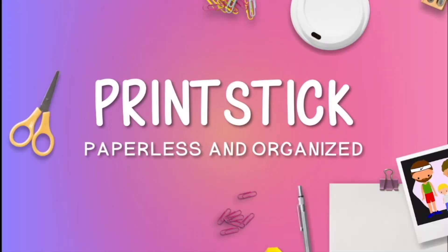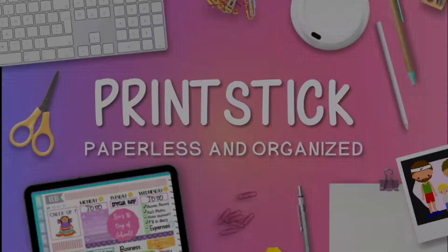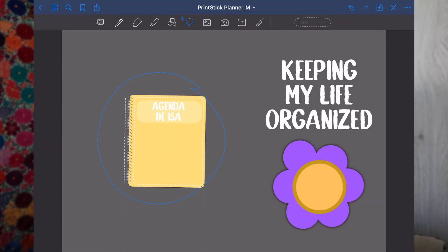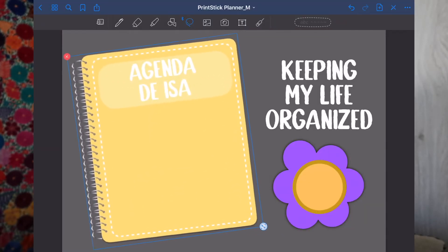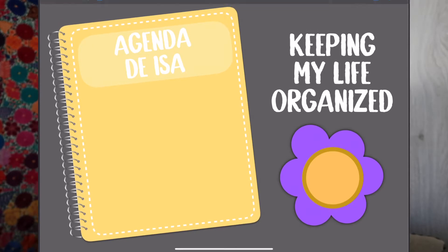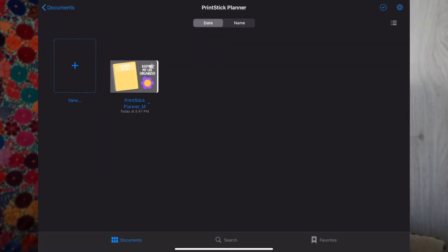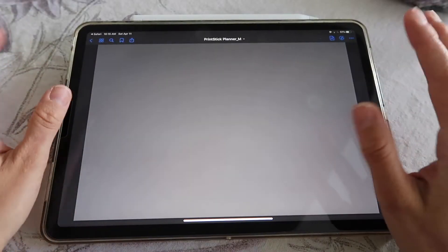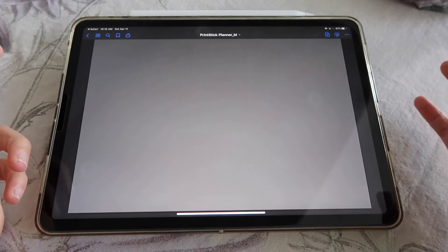Hi guys and welcome back to video number two of our series on how to get started with digital planning. My name is Isa and in my previous video I showed how you can get this planner so you can follow along. Today we will learn how to set up our front or cover page. I will give you a link to download free covers to customize your planner so you can have it the way you want — so when you go to your miniatures view in GoodNotes you can easily recognize this planner or give it your own personal touch. We will learn how to turn this boring gray page into a nice custom cover page.